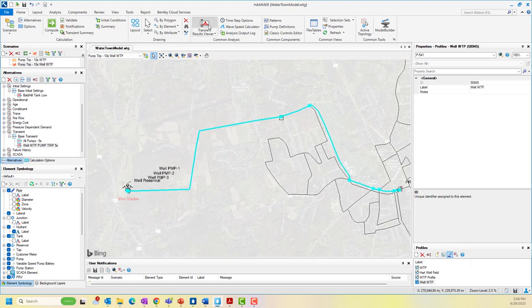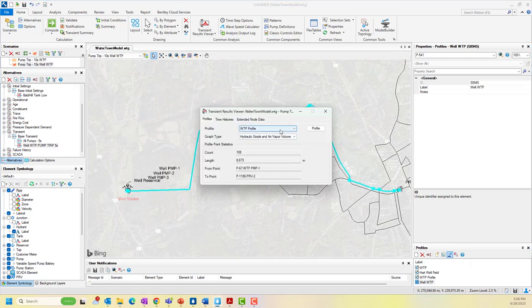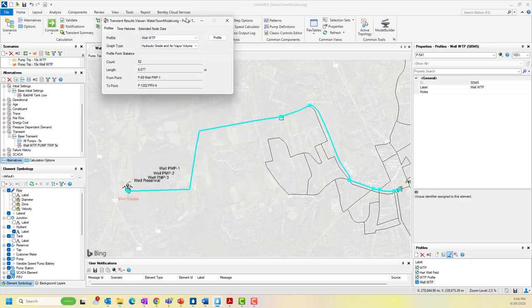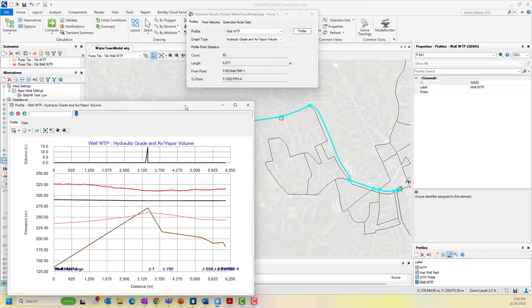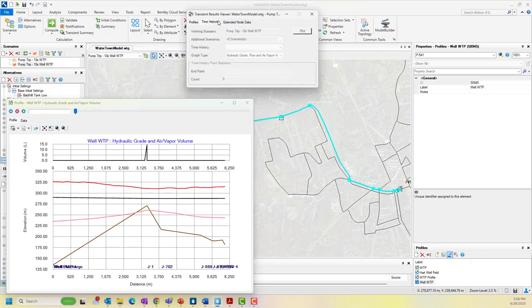These large pressure waves can cause serious problems like burst pipes, open joints, pipe collapse, or sucking contaminated water into pipes.